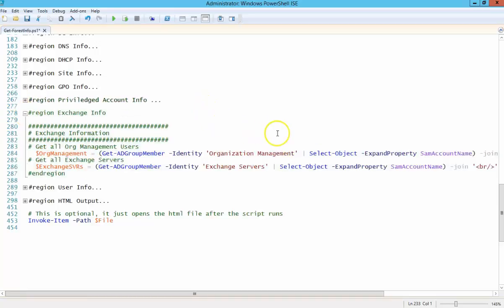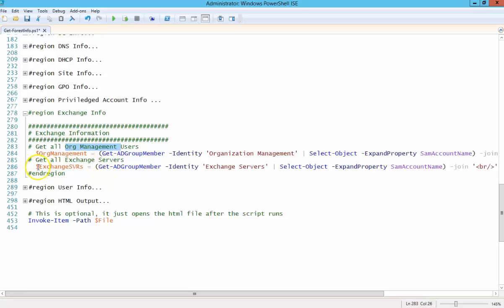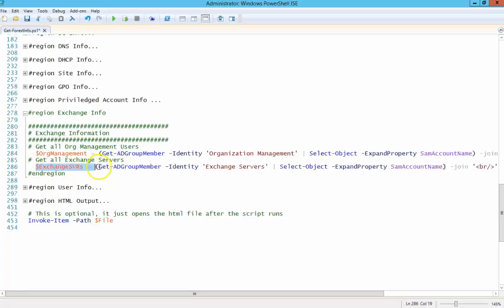Exchange server information. So I'm basically, all I'm concerned with is who is an Exchange organization manager, who has that RBAC role. And then this is just getting server information, how many Exchange servers are in the environment. And some user information. Just looking for users with passwords set to never expire for obvious reasons.